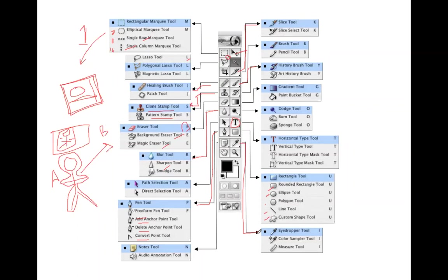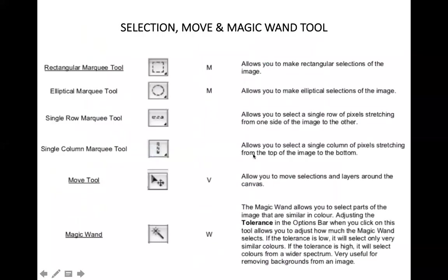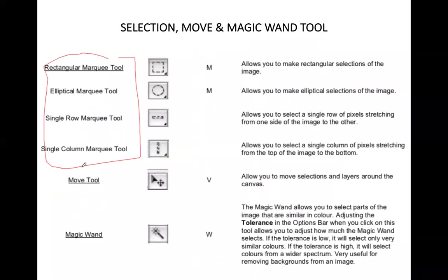These are the different tools available in the Photoshop toolbox. You may not remember all their names right now, but as we discuss each tool one by one and practice using them, you will become familiar with what each tool does. Today we will discuss three tools: the marquee tool — which has four options — the move tool, and the magic wand tool, which is also a type of selection tool.